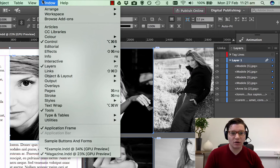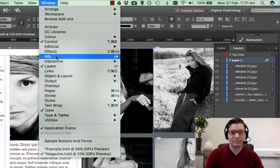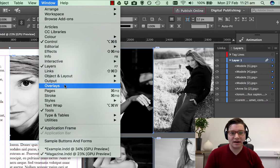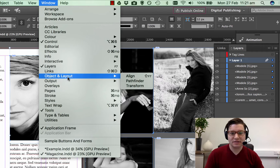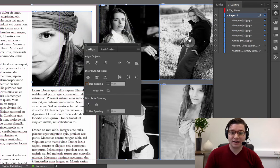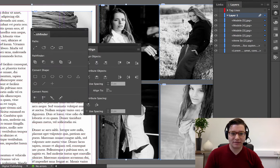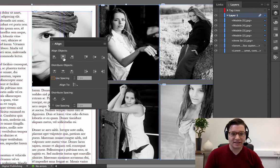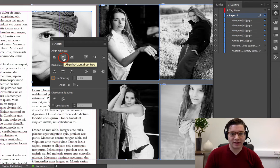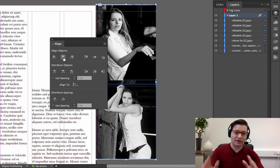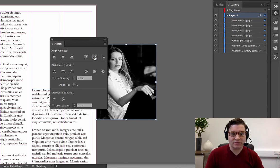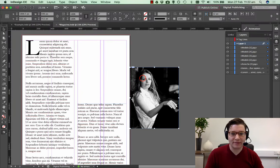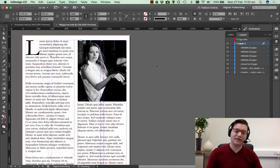So the way we do that, let's go Windows, Object and Layout, Align, and bring out our Alignment tool here. Let's take the first one. Align Objects Horizontal brings them all in line there, and then Align to Vertical Centers, that brings them all there. We can just take that and move it back to where we wanted, so it's very easy.